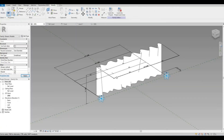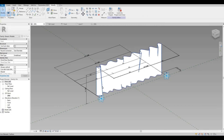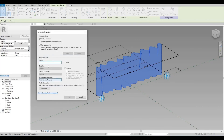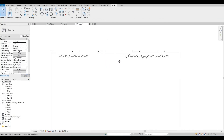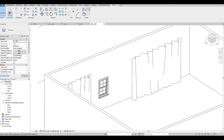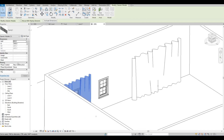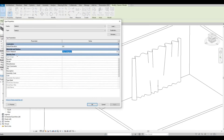One thing we could set up is the materials parameter. I could click this one — Associate Family Parameter — and let's create one: Fabric Material, then press OK. So now if we load it back to the project, we could choose materials as well for this. There you go — Fabric Material.